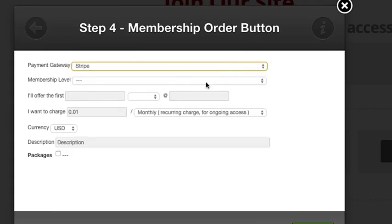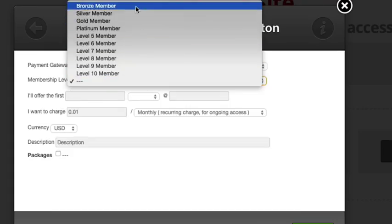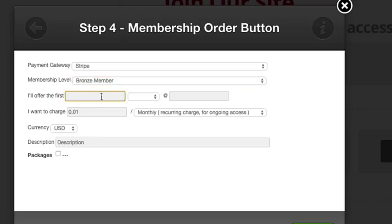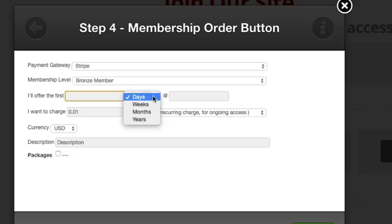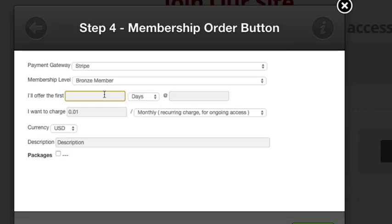I'll scroll to the bottom and click Next. From here I'm going to choose my payment gateway - Stripe. The membership level I'm going to choose Bronze for this tutorial. You'd put in the days you're going to offer for trials.